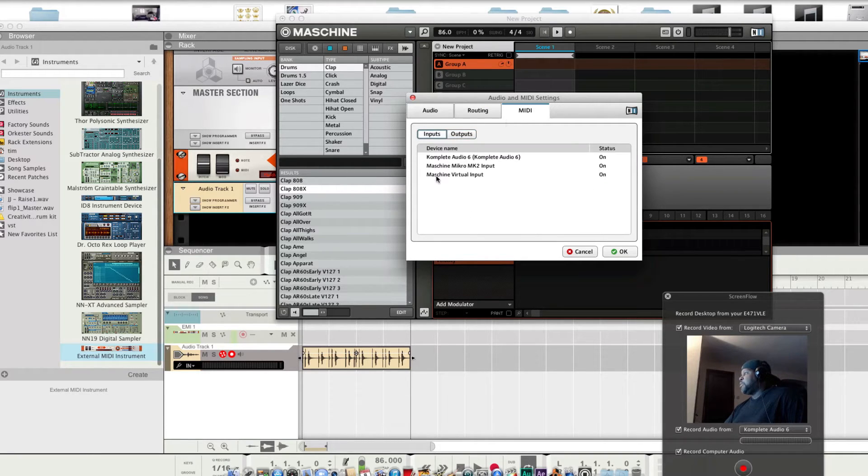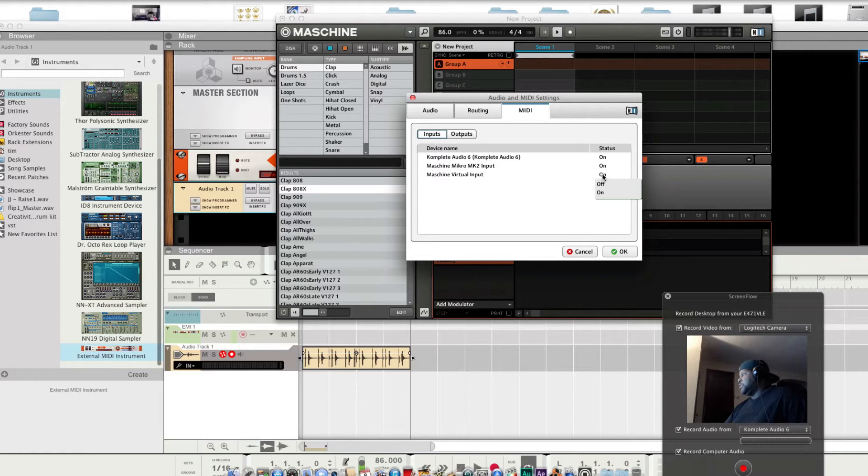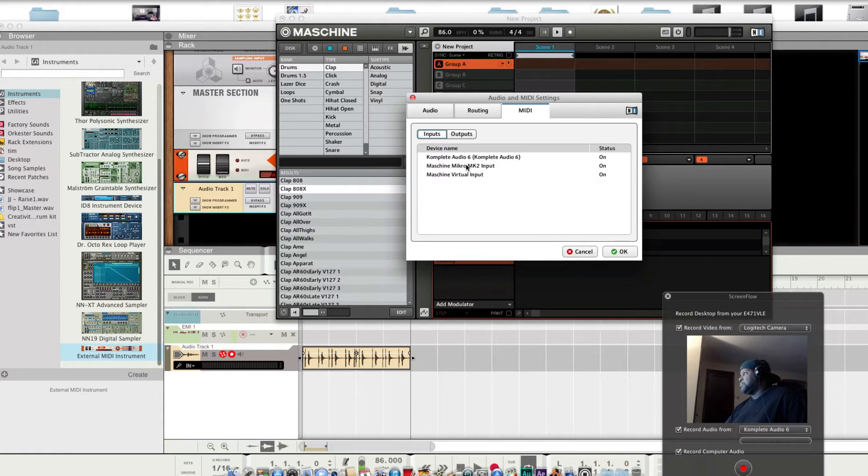MIDI. You want to go Machine virtual input. If it's off, hit on. Go out of that.